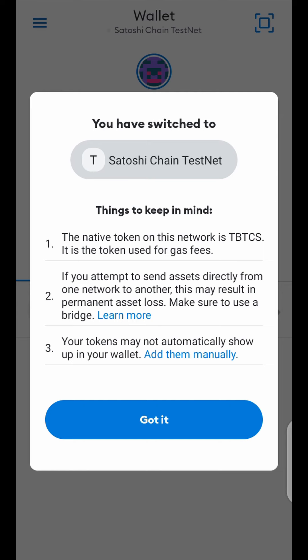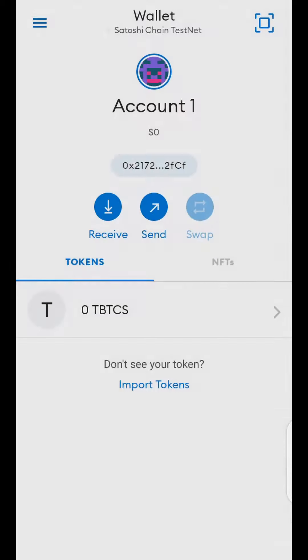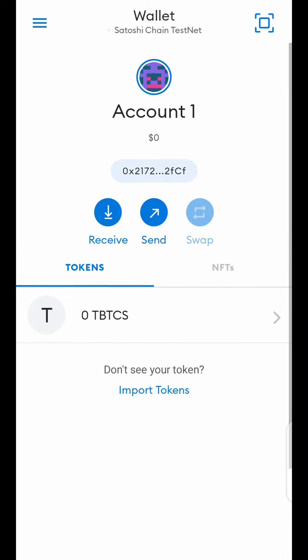After adding, it will pop up a message saying that you have switched to Satoshi Chain Testnet. Click Got It. You now have your Satoshi TBTCS testnet wallet set up. As it is now, you have zero TBTCS.